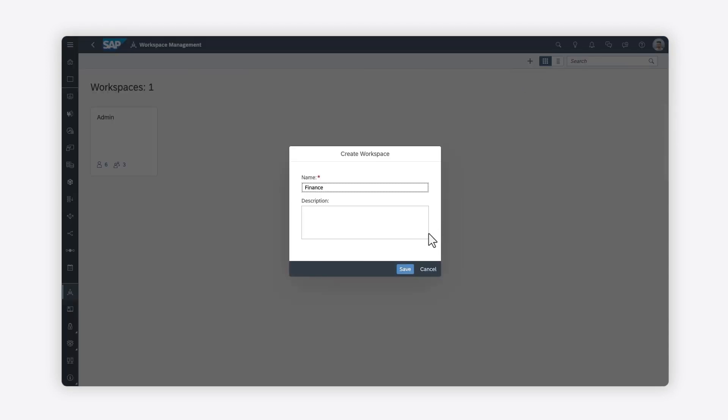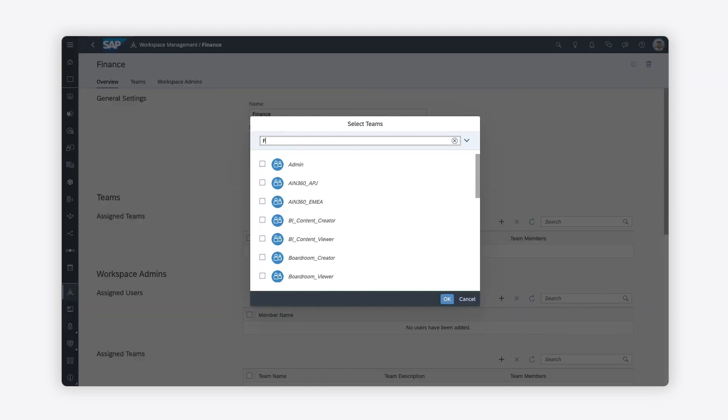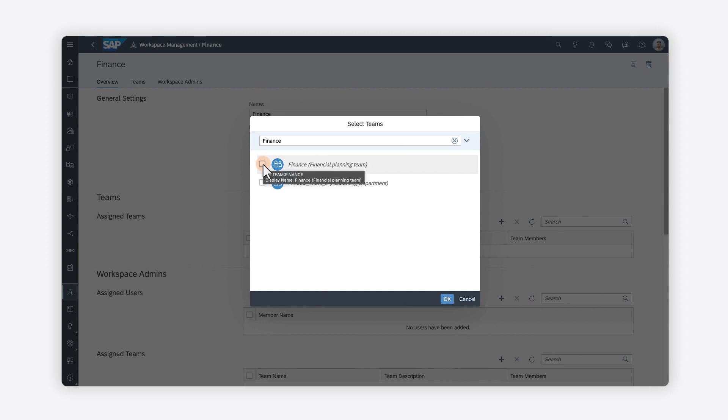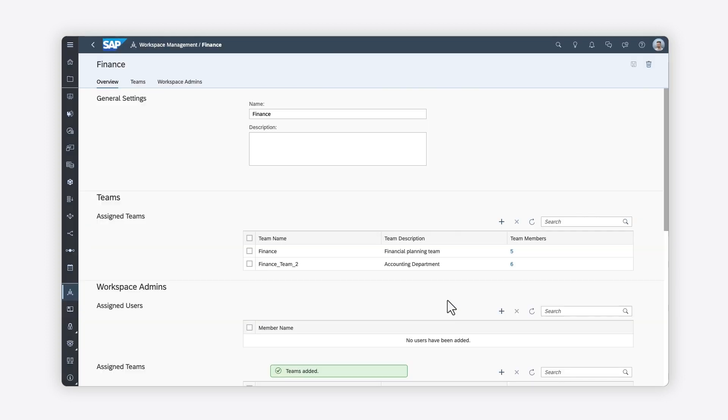This allows you to better manage your content while keeping it secure, as only users who need the content will be able to access it. You can assign one or more users as workspace administrators.